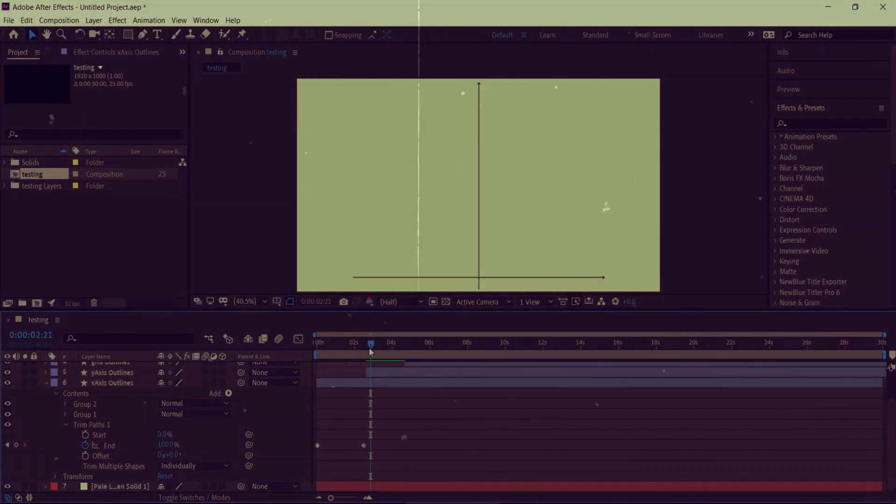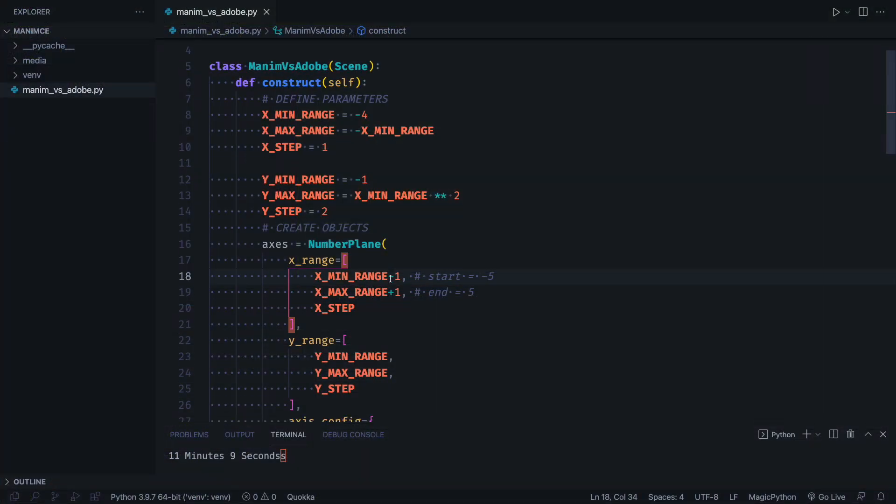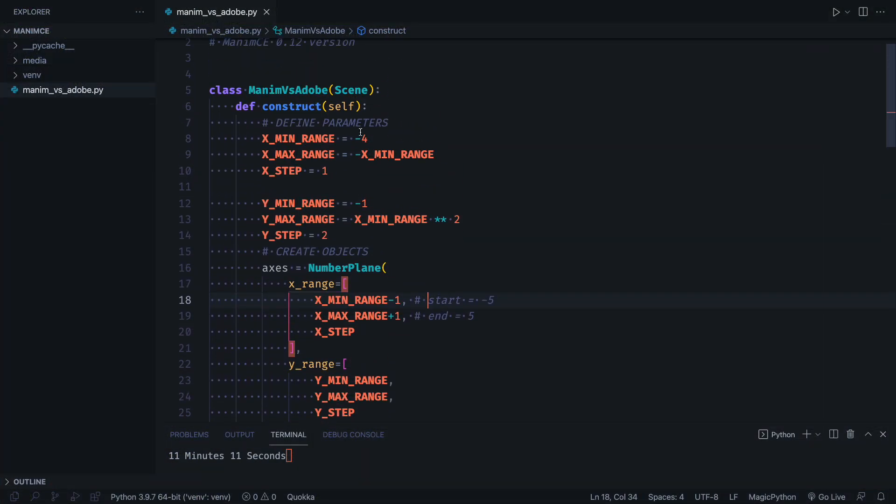However, we are programmers, so we only need to change two parameters for this to change.